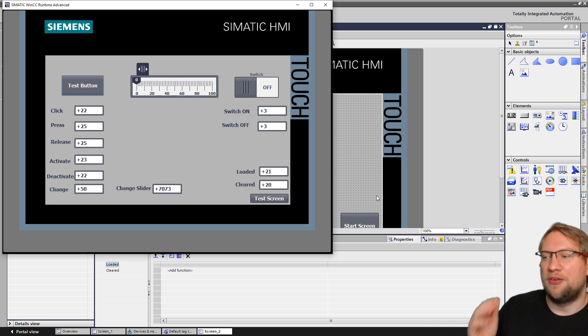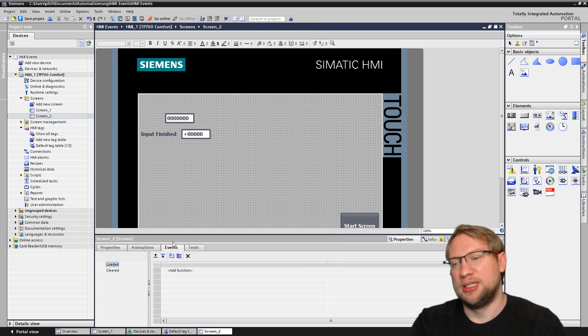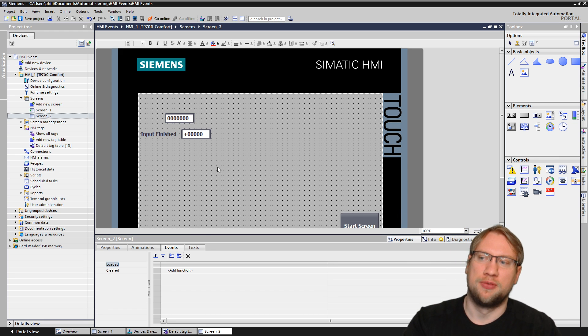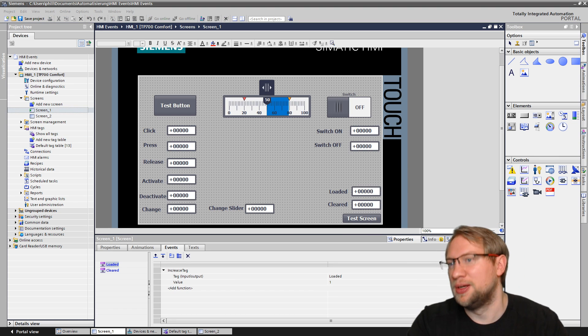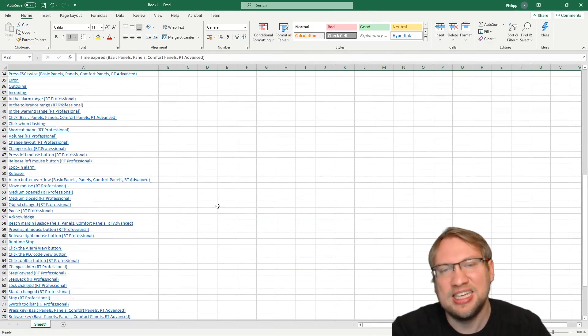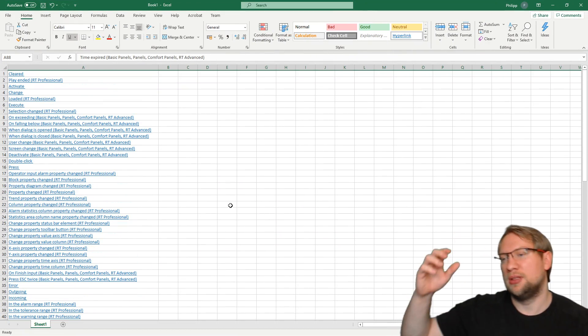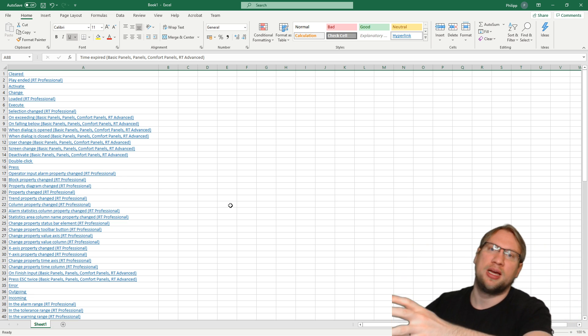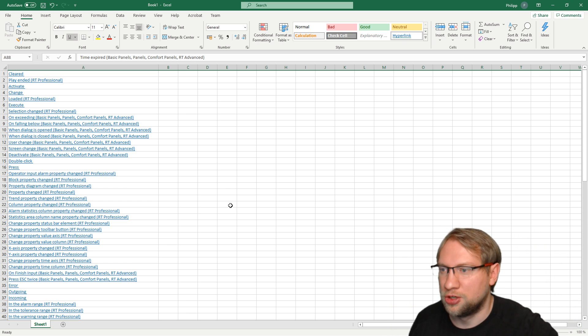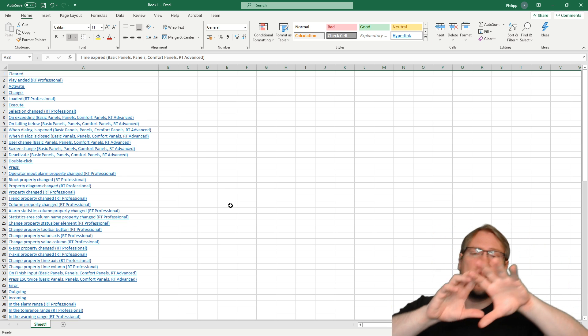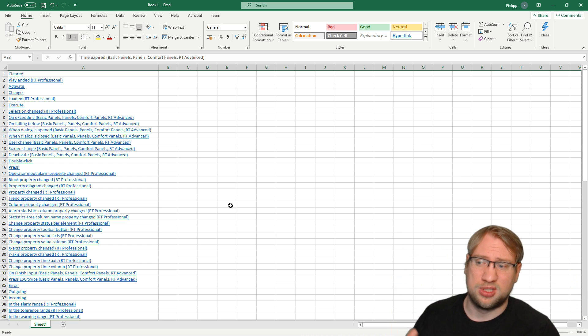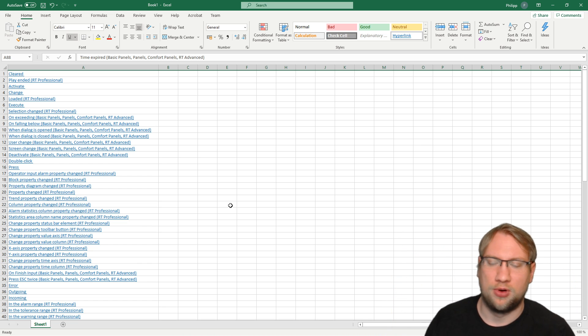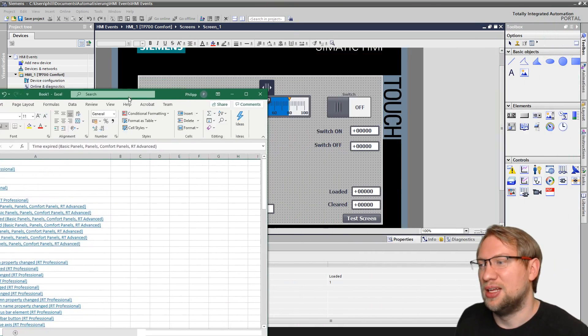Rough overview about events, properties and events. They can get confusing for a beginner. And they are definitely still confusing when you're experienced. There's 88 different ones. And every hardware has their own ones sometimes. So you see runtime, professional comfort panels, panels, basic panels. They have different events for some reason. Well, not for some reason. For a lot of reasons, actually.